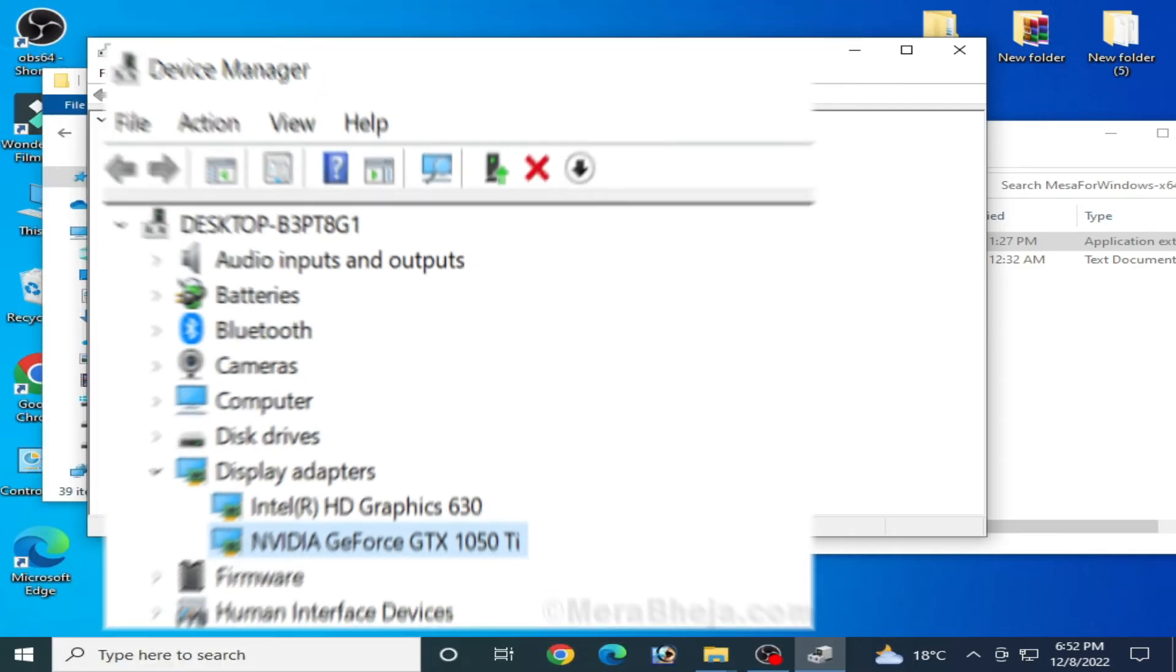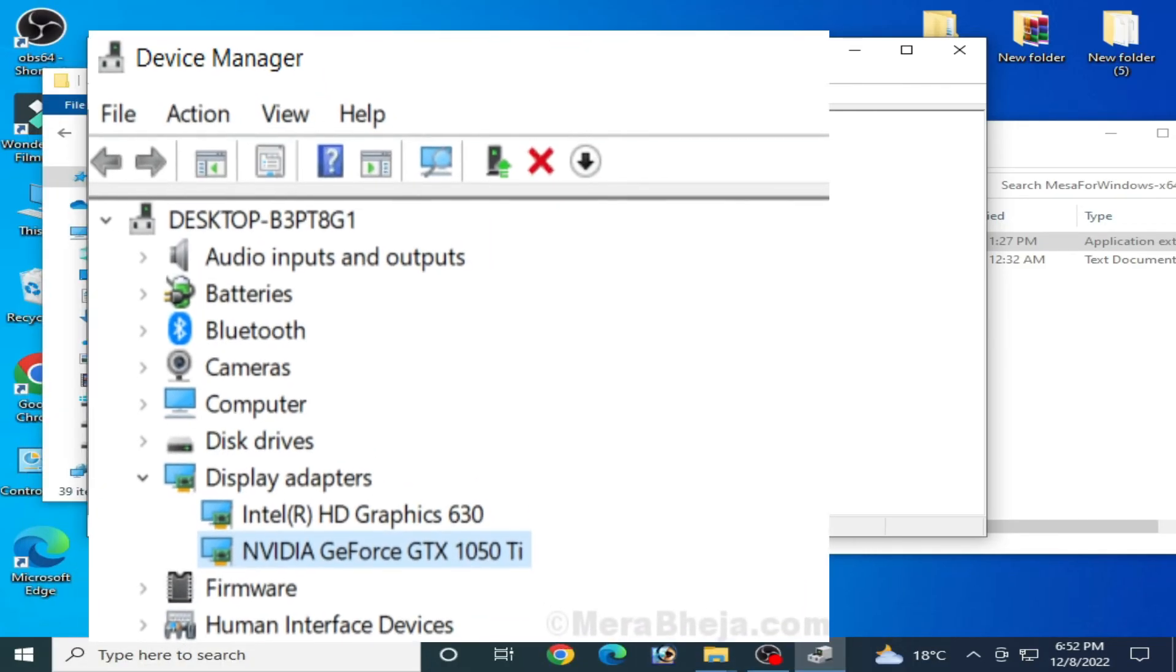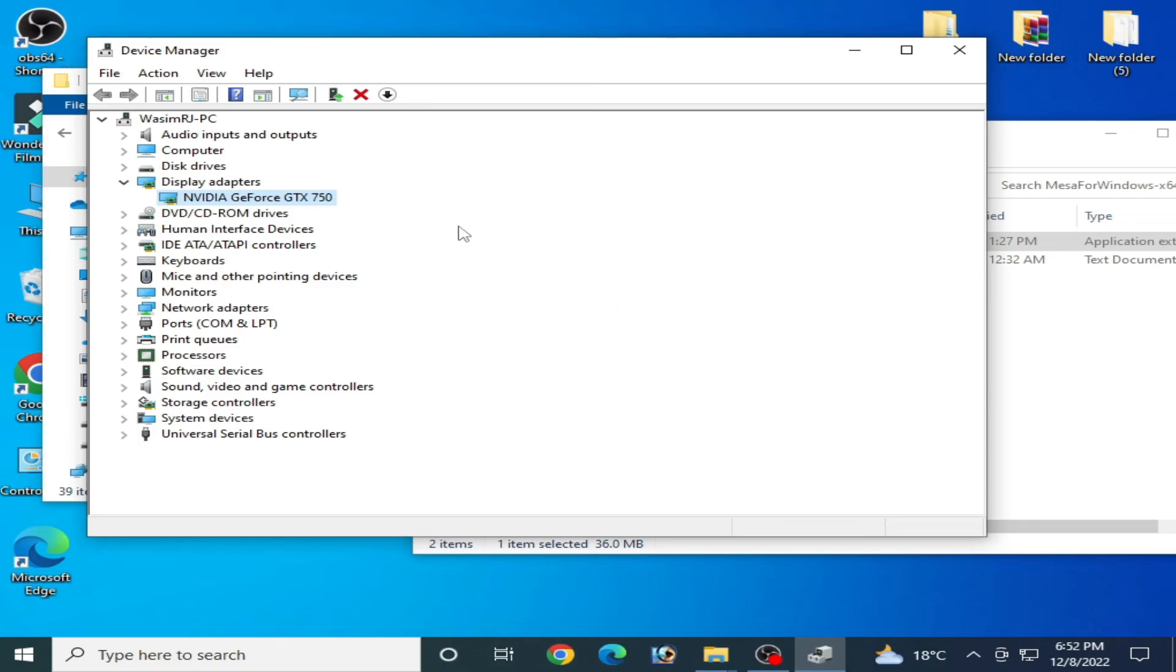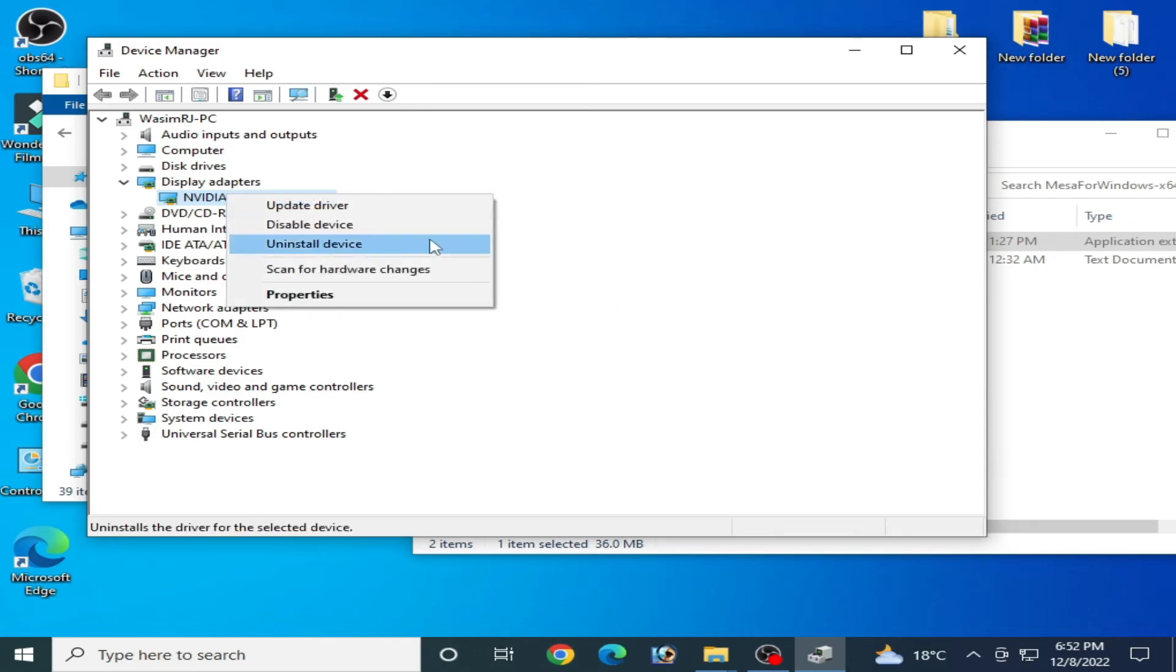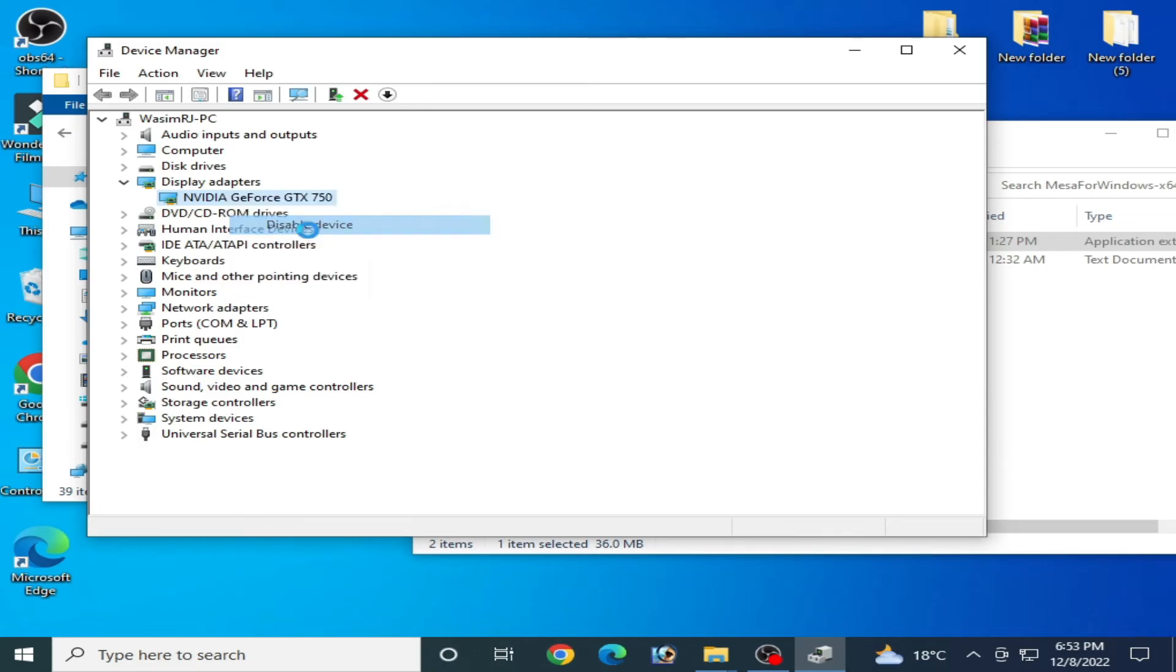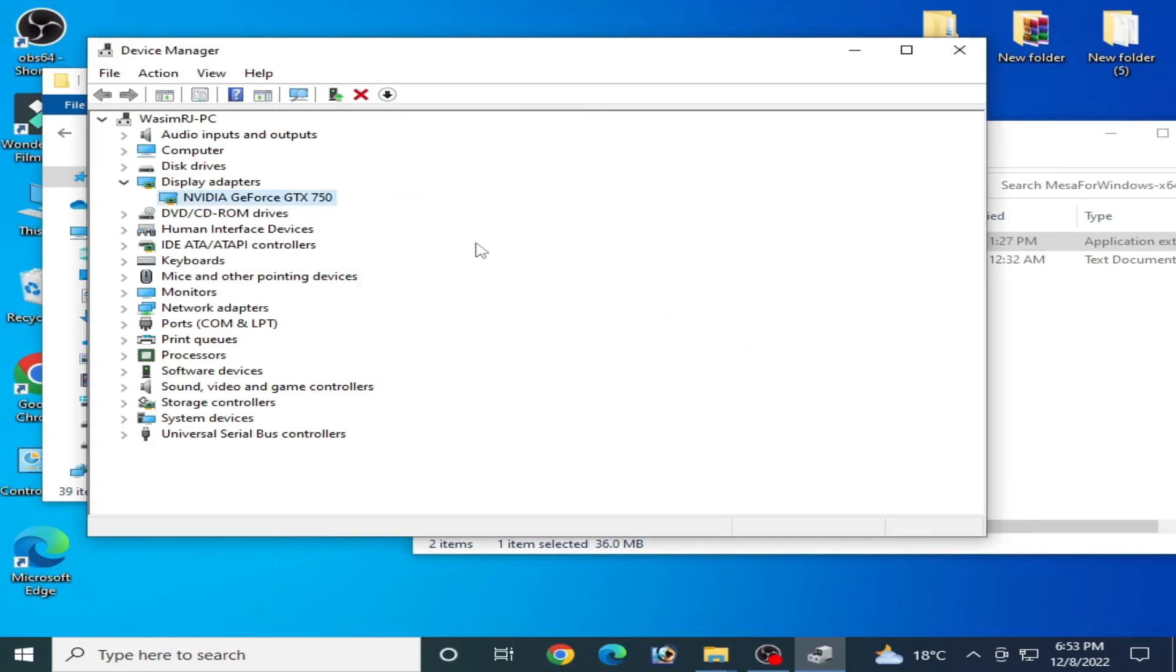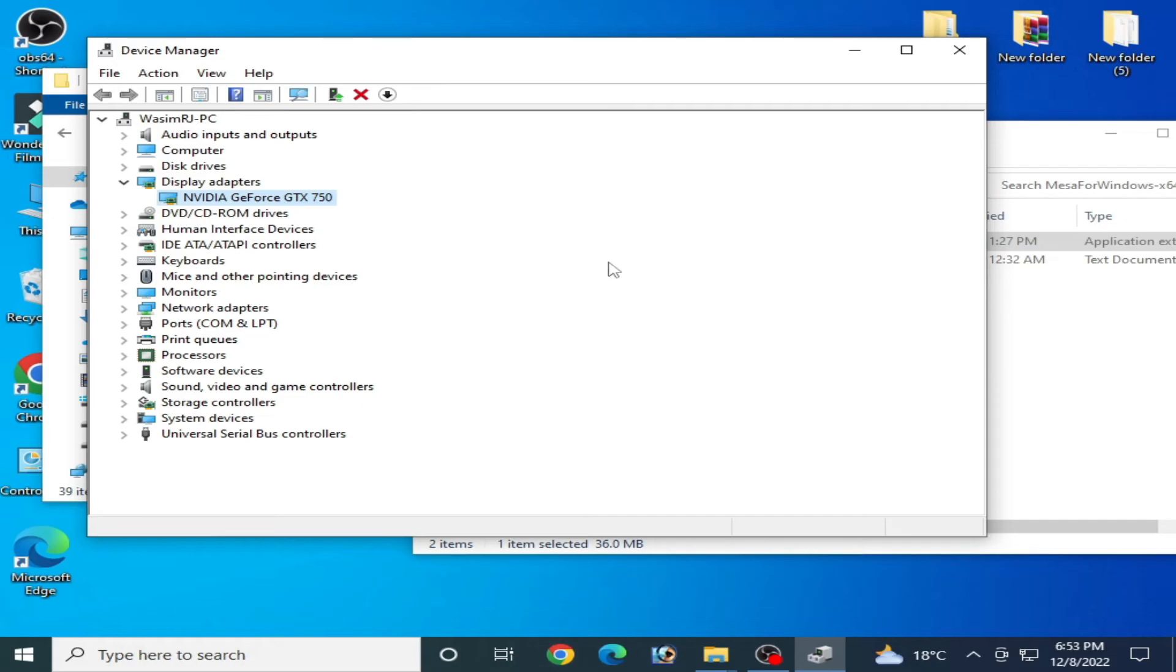And if you have multiple devices in your Device Manager, then disable one device from here like this: right-click and go to Disable Device and click on Yes. But I don't disable this GPU device because I have only one GPU device installed in my PC. So if you have multiple devices, then you need to disable the low device from your PC.